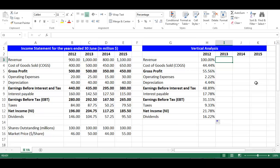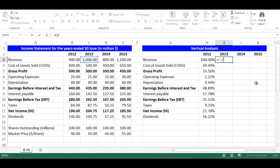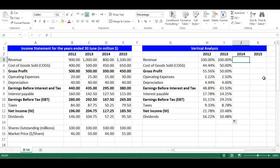I will do the same with year 2013. Stay in cell I3. The formula would be: equal, choose cell C3, divided by cell C3, press F4 to fix the cell, then drag downward. The cells will update automatically. I will do the same with year 2014.